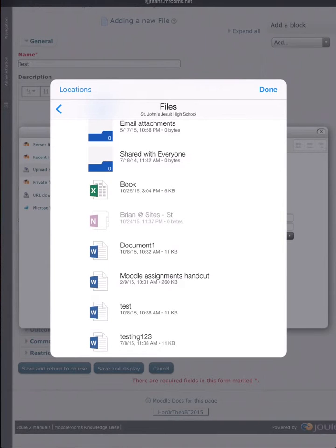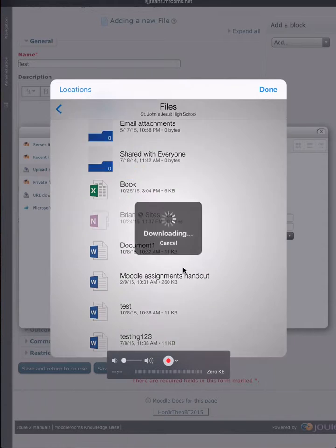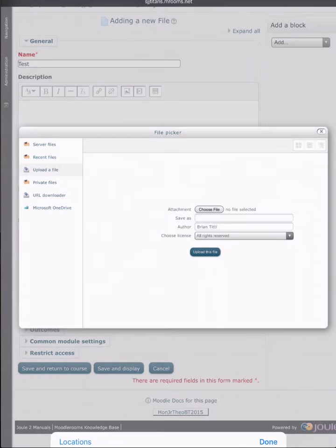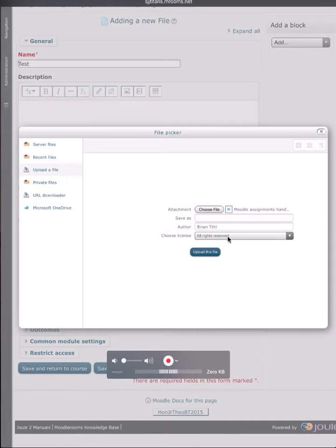I'm going to click on my Moodle Assignments handout file and then it's posted the Moodle Assignments handout file into the file picker and then I just press upload this file.